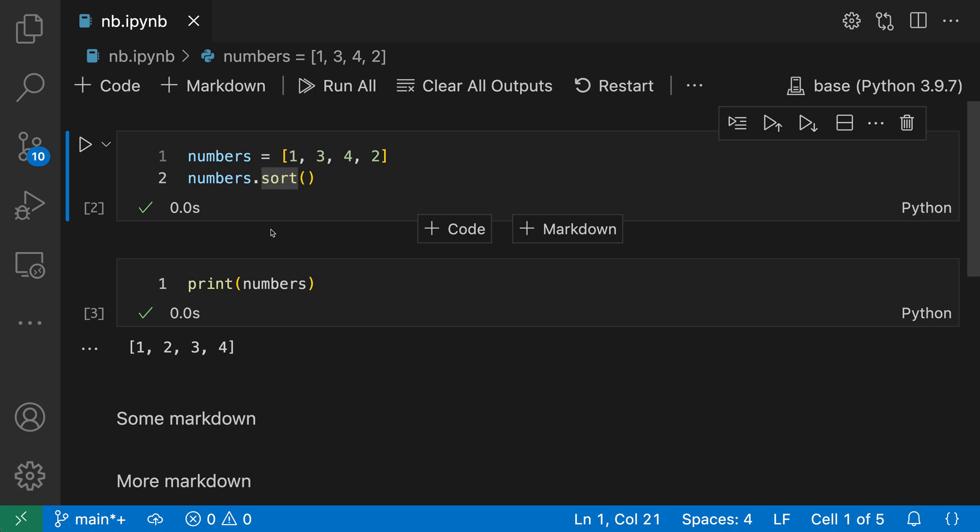But let's say that you wanted to go and join together multiple cells in the document. So maybe you want to join together four or five cells, or you want to join together cells that are not directly next to each other. That's where you can use the join selected cells command instead.